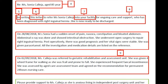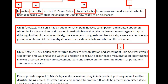In the second sentence, you don't have to say 'abdominal X-ray was done' because the social worker doesn't need to know that, especially since she is accompanying the patient only for transit. So the second paragraph can be rewritten as: 'On 28-8-2018, Miss Sonia had a sudden onset of pain, nausea, constipation, and bloated abdomen, and was diagnosed with intestinal obstruction. She underwent open surgery to repair right inguinal hernia and was considerably managed. She gained a good prognosis during her stay and was referred to a geriatric rehabilitation ward.'